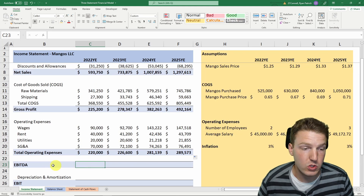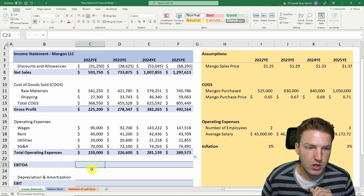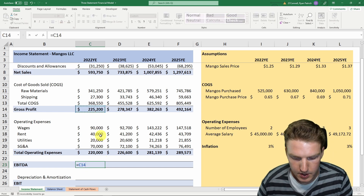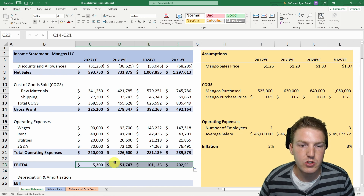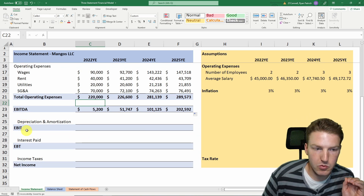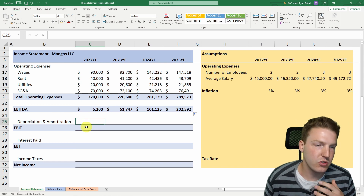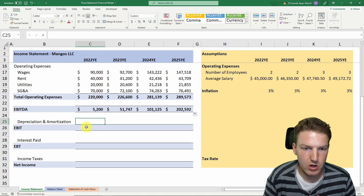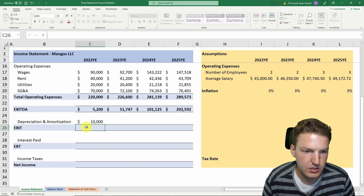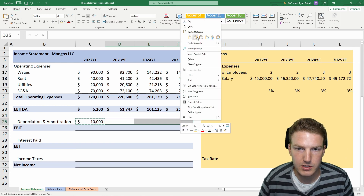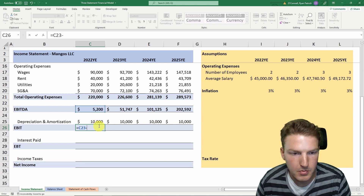To calculate EBITDA — earnings before interest, taxes, depreciation, and amortization — we take gross profit minus total operating expenses. To go from EBITDA to EBIT, we subtract depreciation and amortization. Let's assume straight-line depreciation of $10,000 per year on equipment, which does not change with inflation. So EBIT equals EBITDA minus depreciation and amortization.